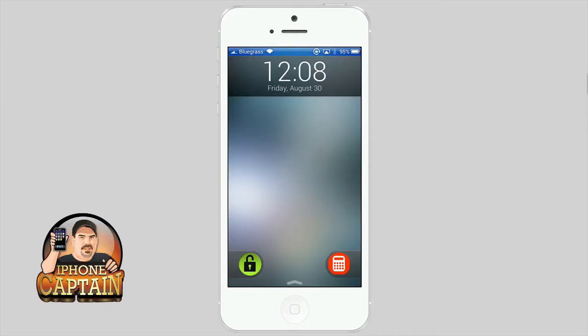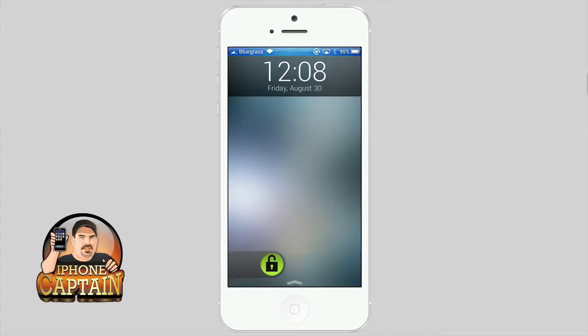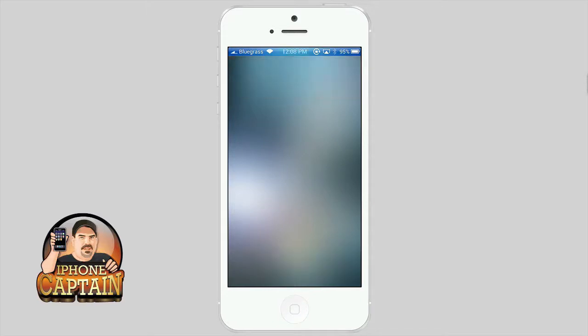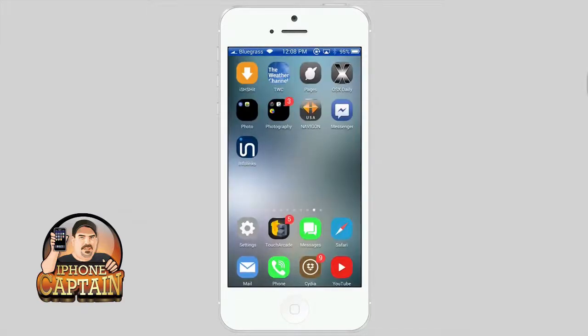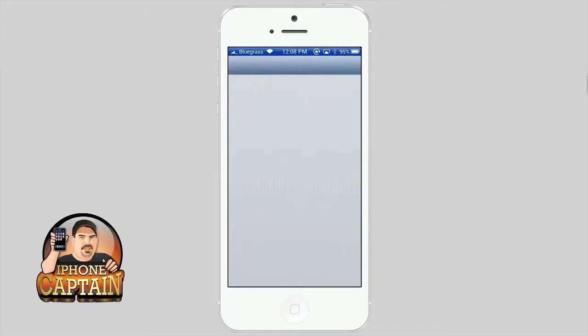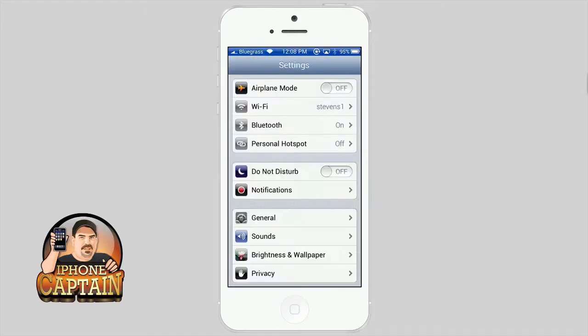Ginger Lock is another cool tweak. It's 99 cents in Big Boss Repo. It has an awesome way to unlock your device. It changes the little slider down at the bottom.